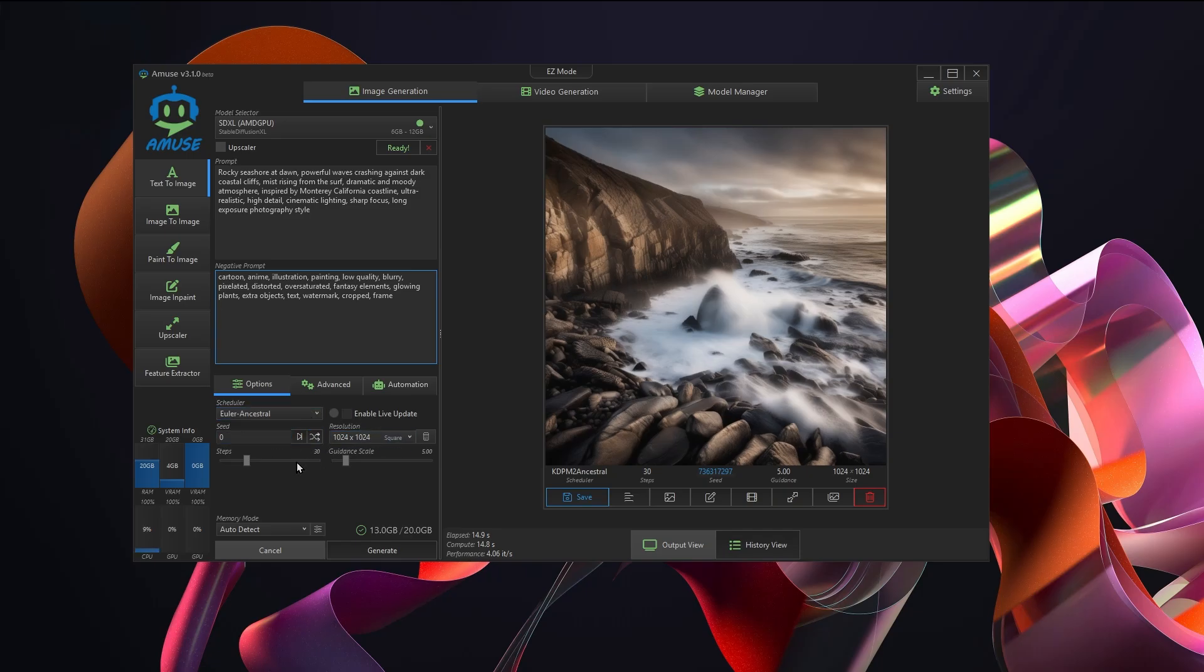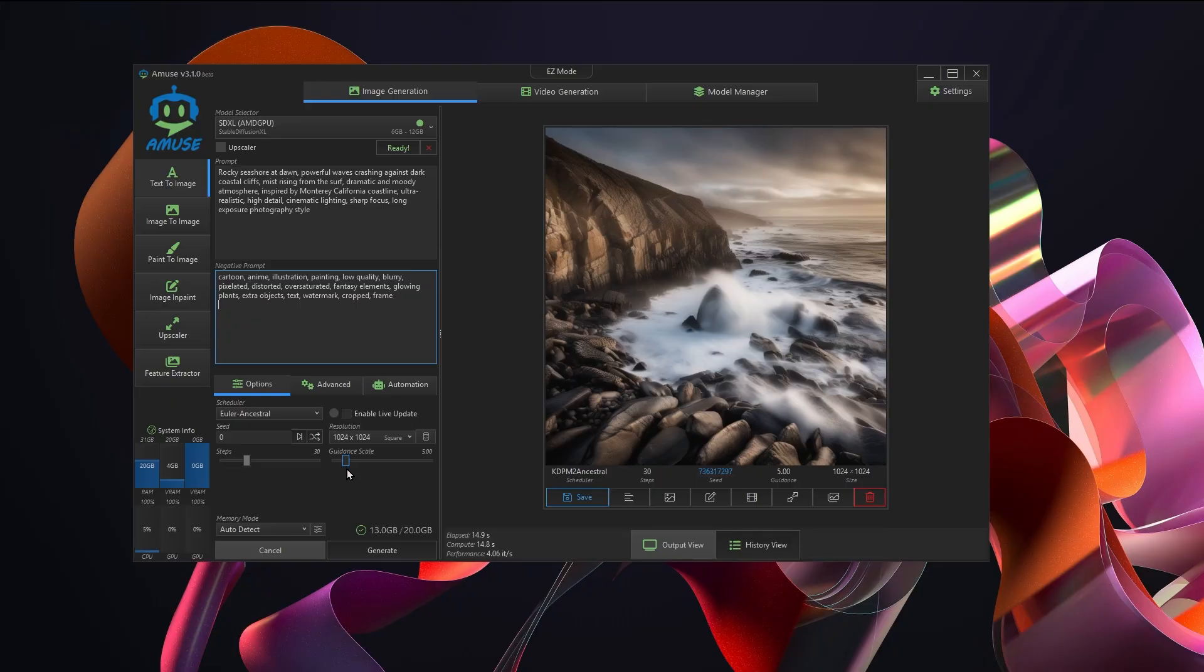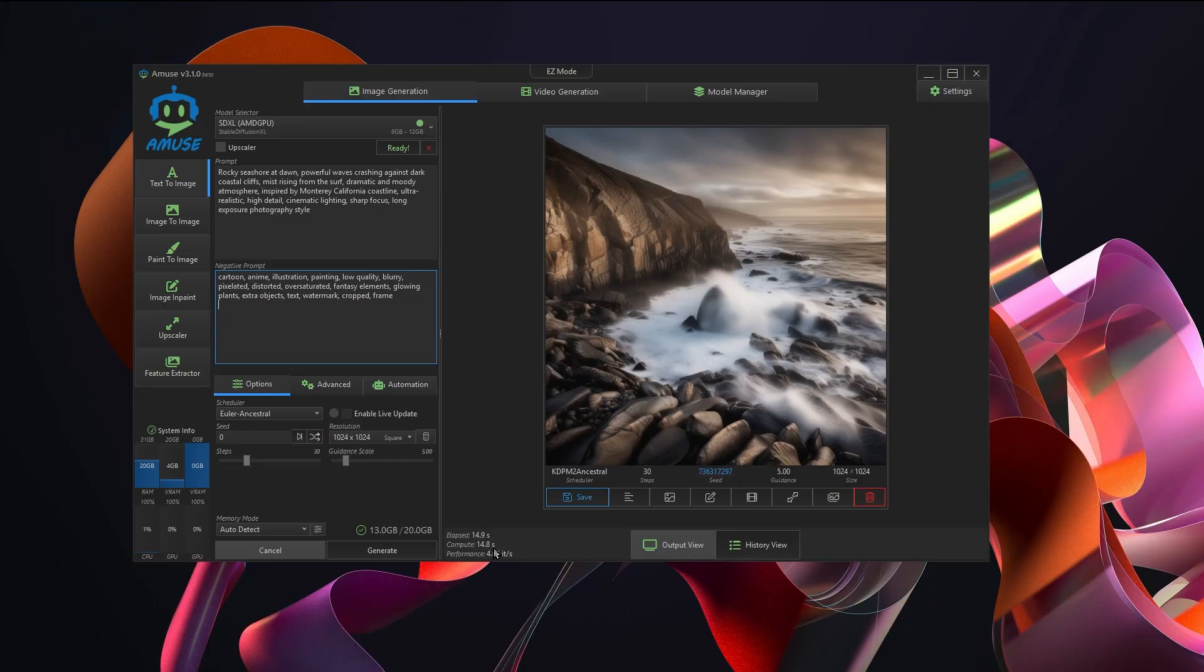If you want to choose a seed for some reason, you can also change the number of steps, move the guidance scale to whatever you want, and just hit the generate button. You'll see that on my 7900 XT, the 20 gig AMD card, I was getting 4.06 iterations per second. Not amazing, not terrible.